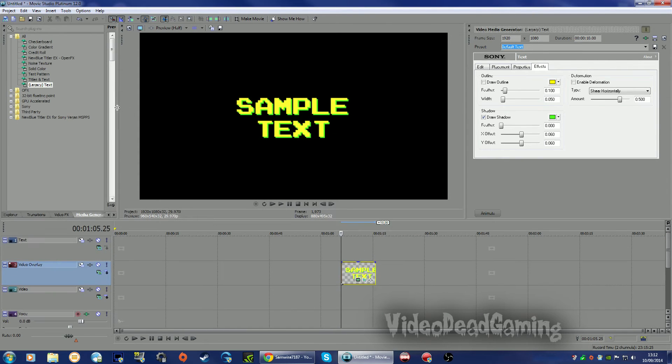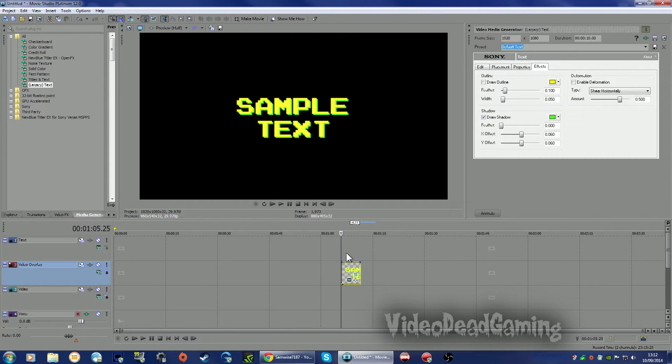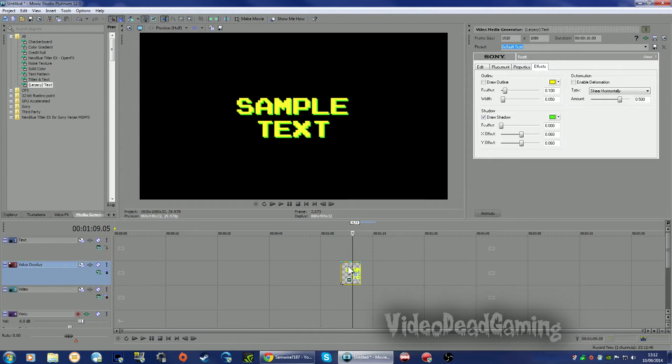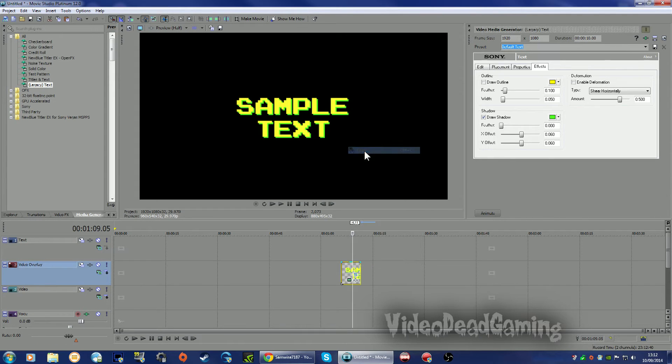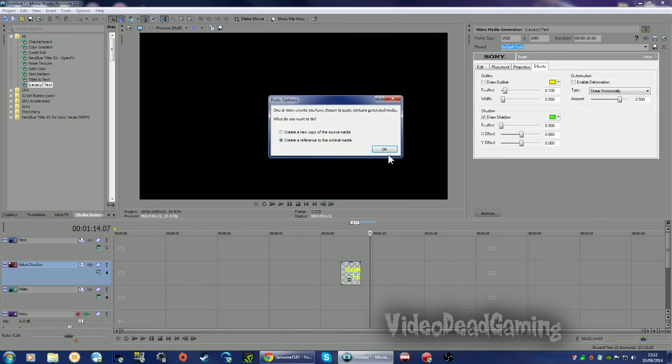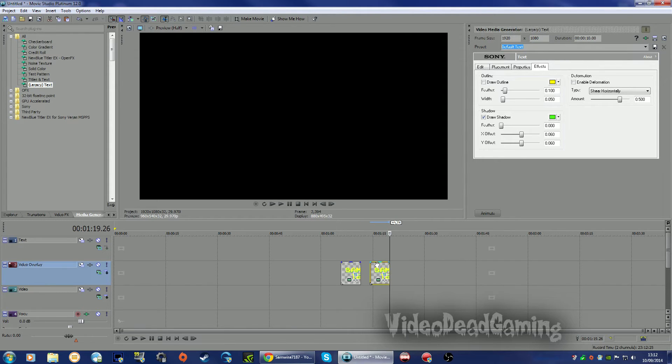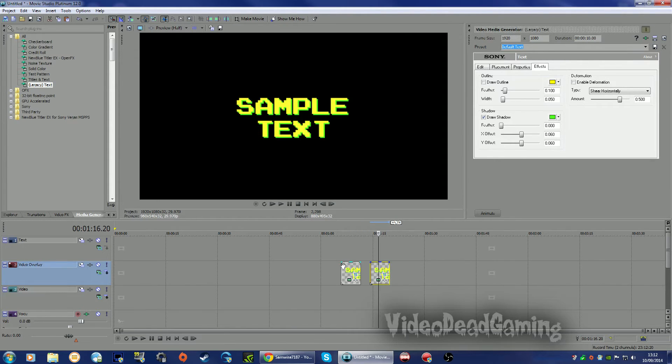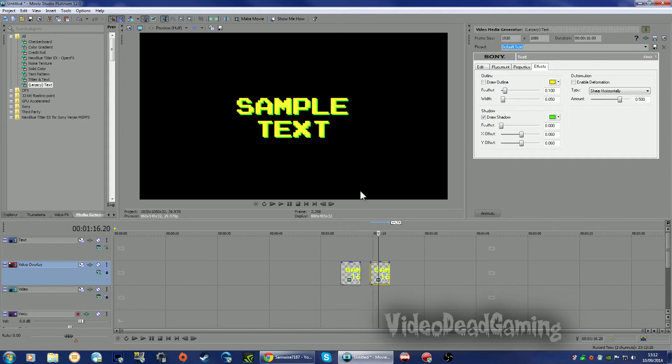Now to get it flashing in different colors, what we need to do is right-click on there, copy, and we want to paste. Now pasting options, we want to create a new copy. There we go, because if you create a reference to the original, when you start fiddling about with this one, it will change the original as well. We don't want to do that.